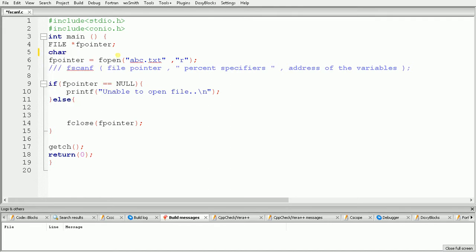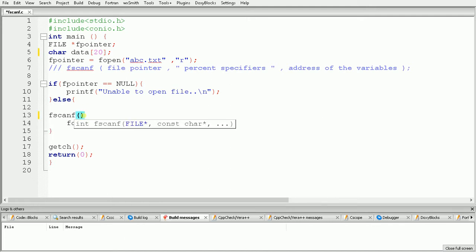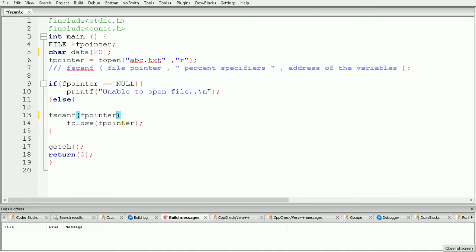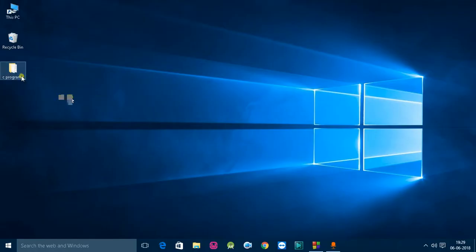First we will declare one character array for our data — using char, then data, with size 20. Now we use fscanf, and inside the brackets we specify the file pointer called fpointer.